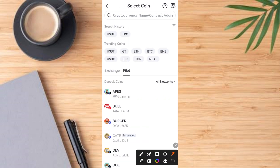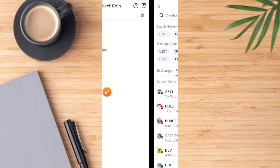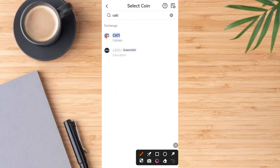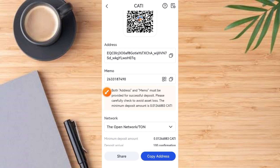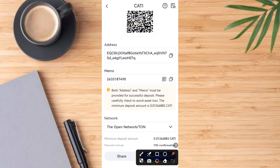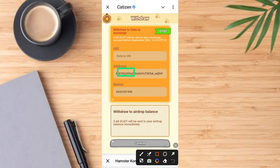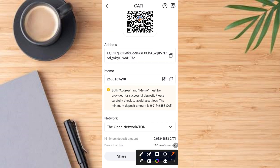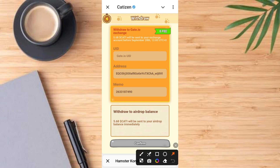Go to the search button and type CATTY. Once you tap on CATTY it comes up — tap on the CATTY logo. Then what you need comes up: the first thing is the wallet address, and the second is the memo. Tap on the copy icon to copy the wallet address and paste it into the wallet address field. Then go back and tap the copy button again to copy the memo and paste the memo into the memo field.